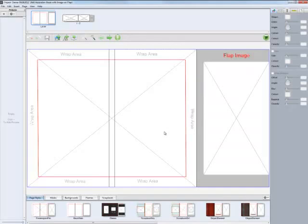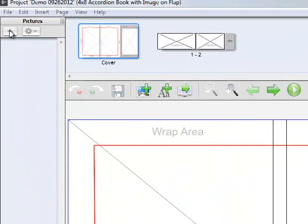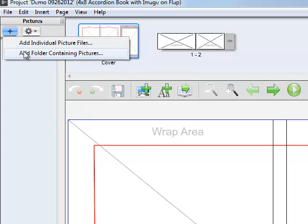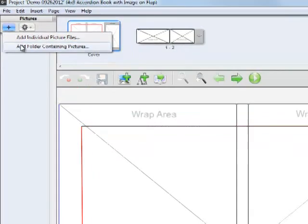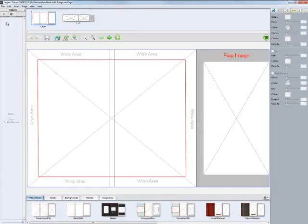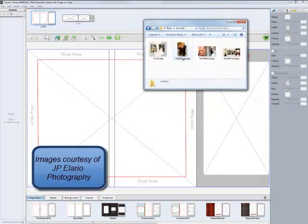This screen will open for you to begin working with your project. The first thing you'll want to do is load some images into the software. There are two ways you can do this. Go to the left hand side of the screen, click on the pictures plus sign and either add individual files or a folder containing pictures. Another option is to have a window open with the image files you want to use. I have a folder of images already open, let me drag them into the screen. Here I have four images we'll use for our project.